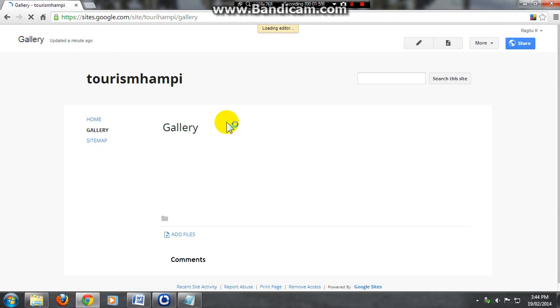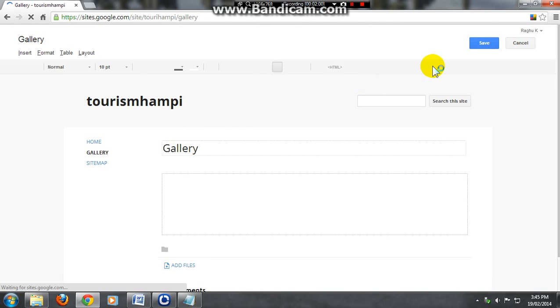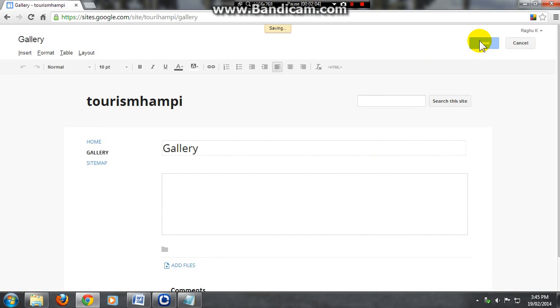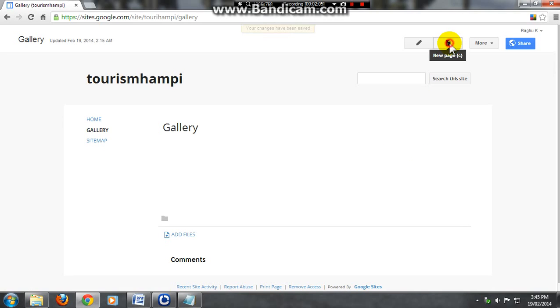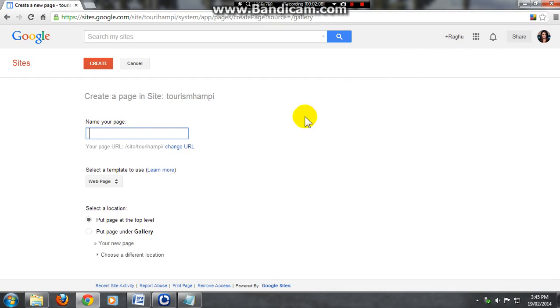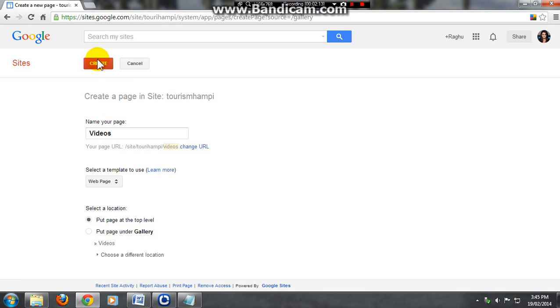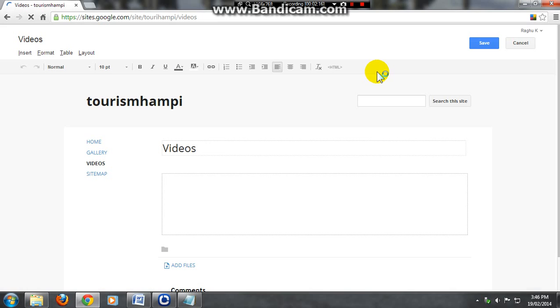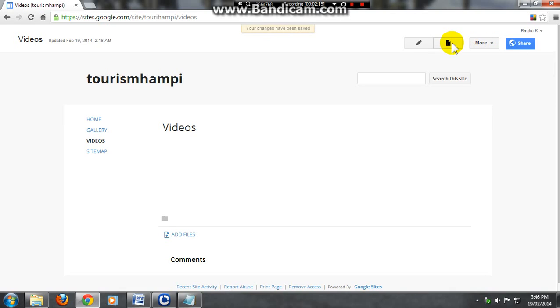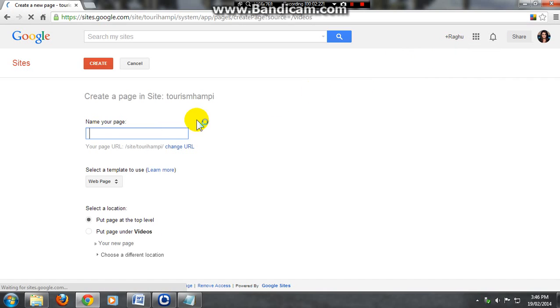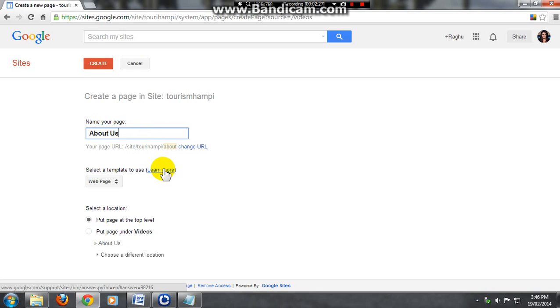Again new page, I'm giving the name for this page as videos. Create your page and save.